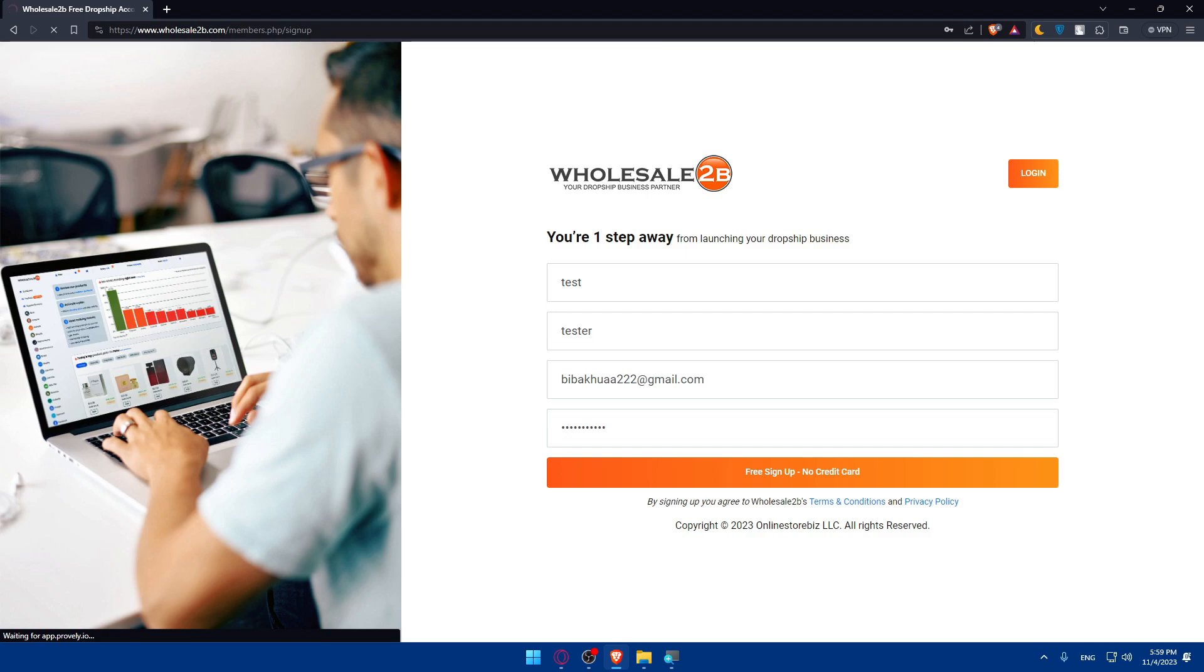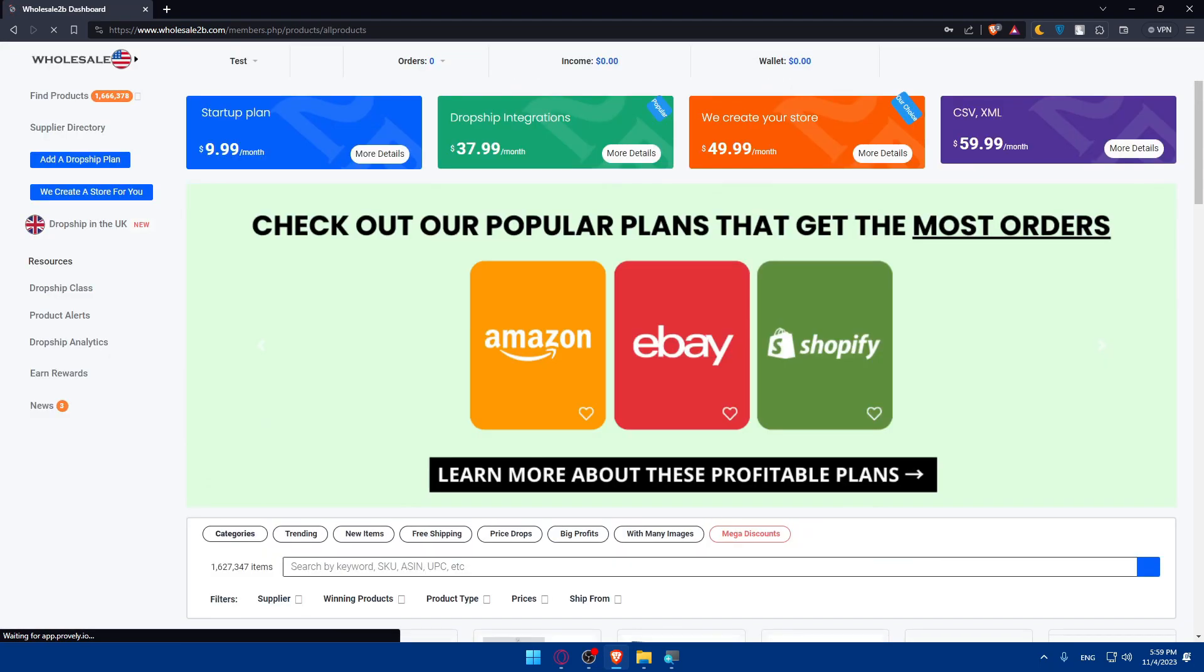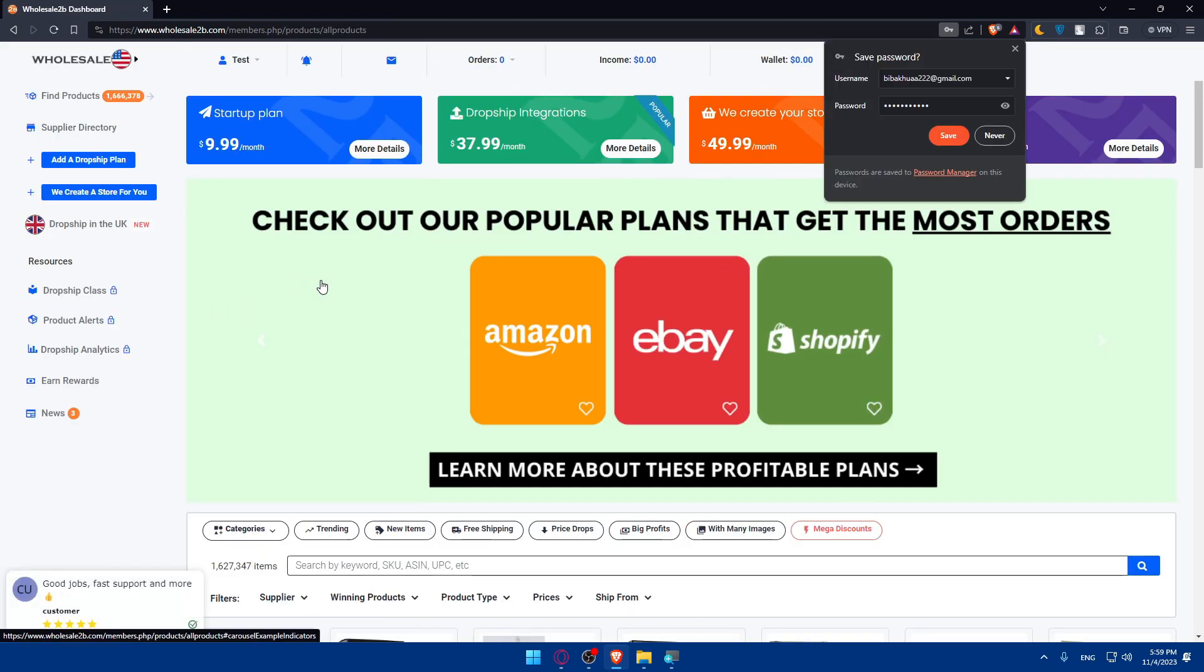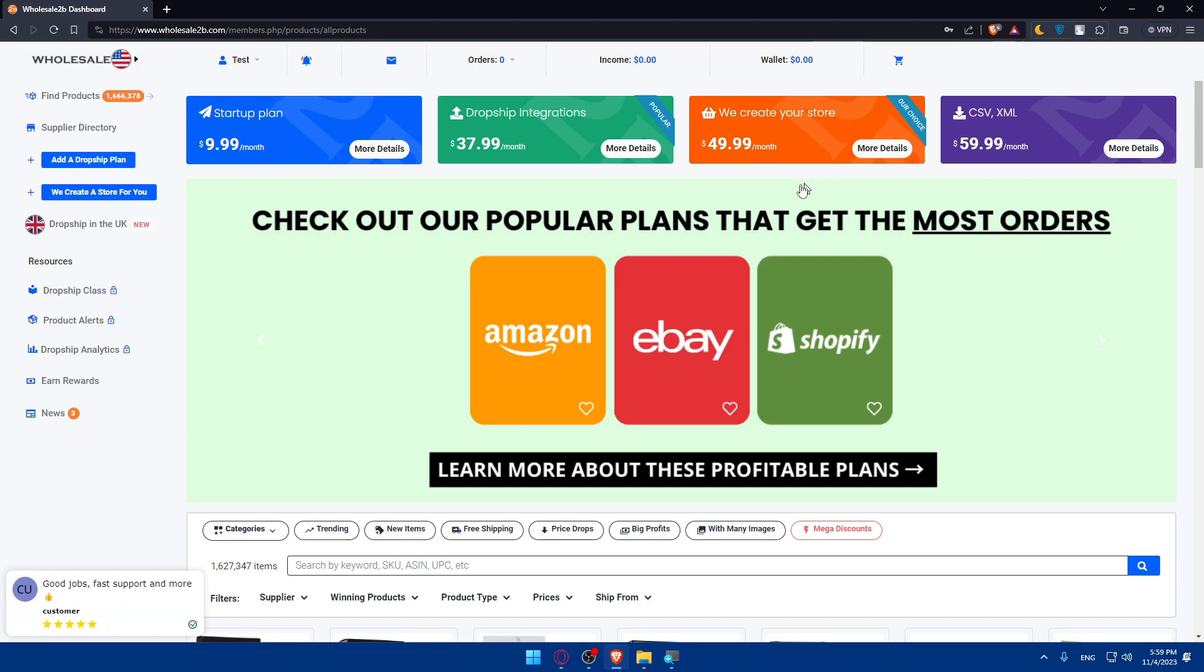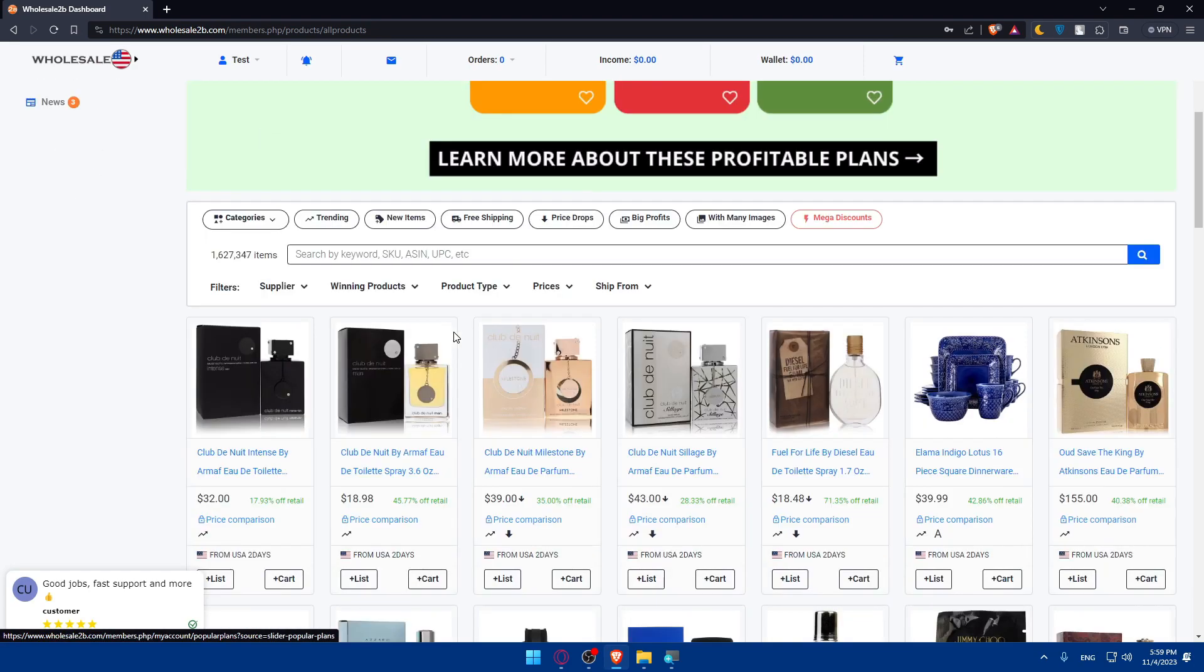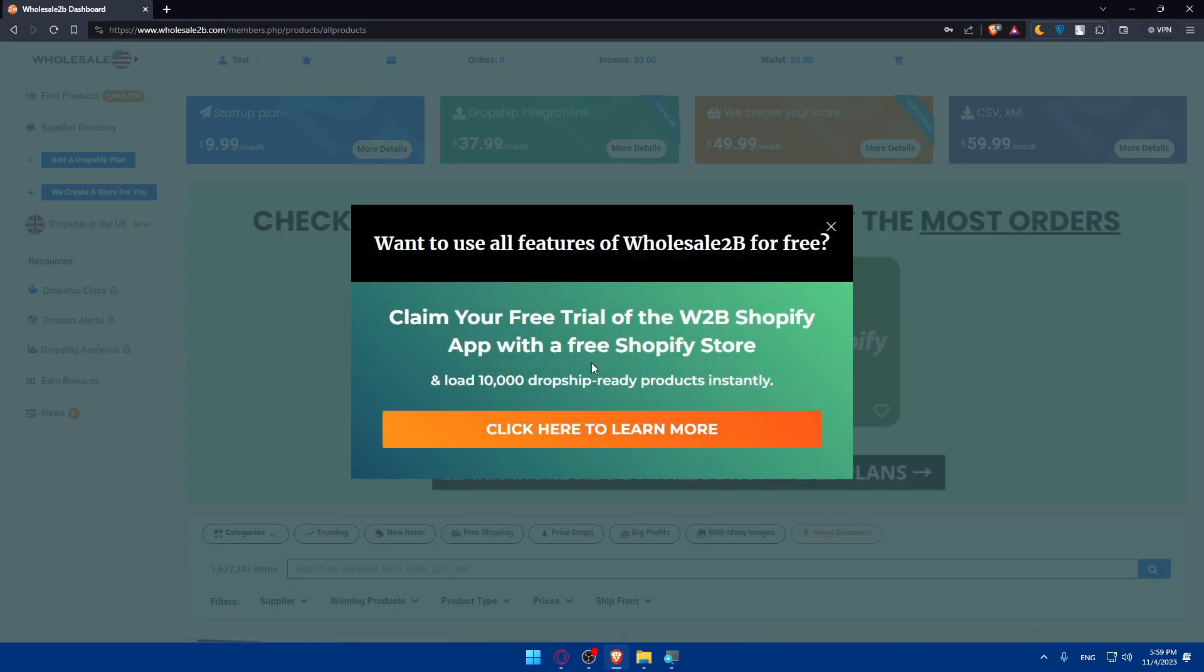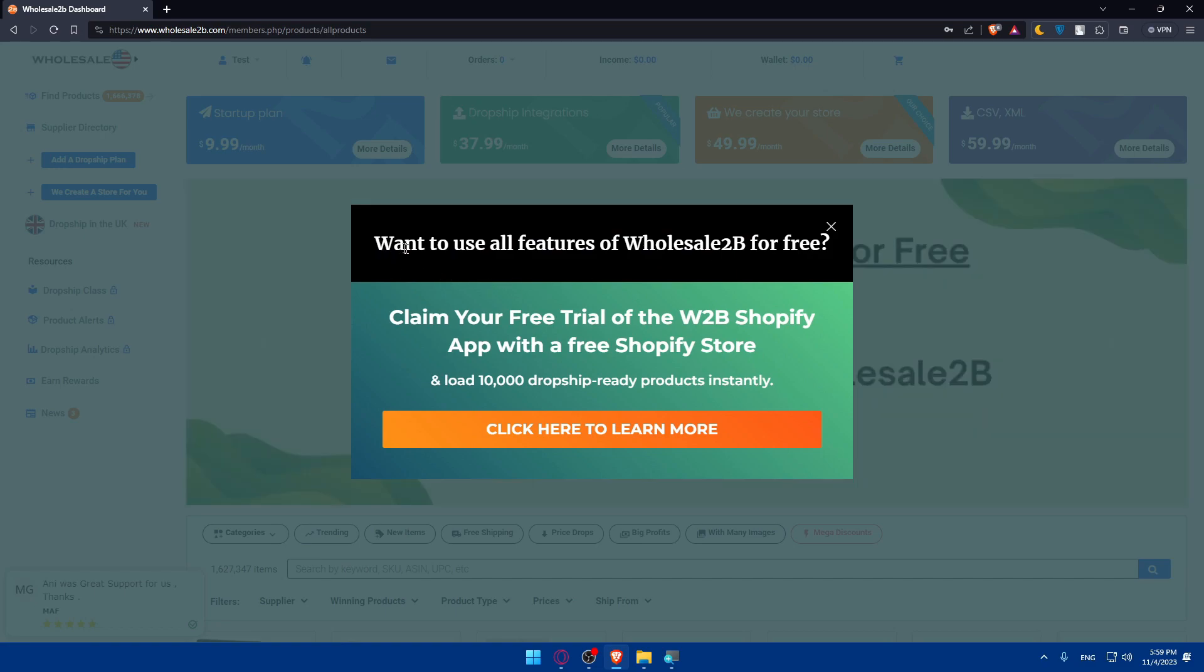It should not take a lot of time. We'll be taken to our home screen or main screen. Now we are on our dashboard. We just created your account. Let's see what they're saying.